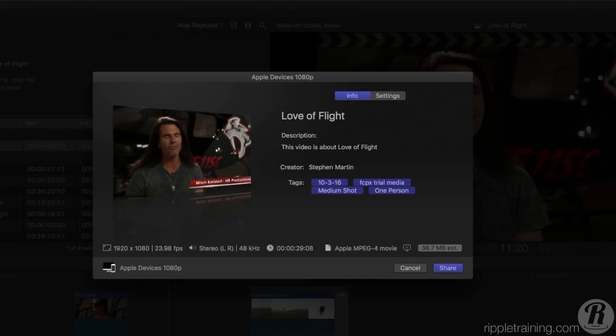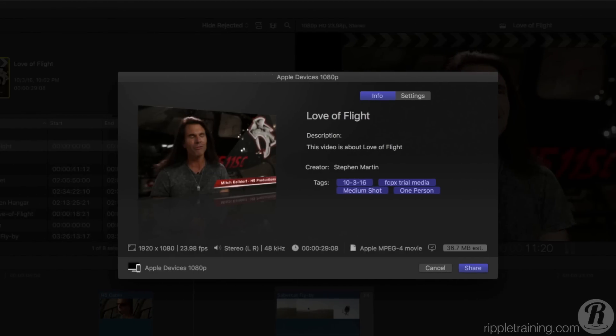You're presented with an info window that gives you a quick overview of your movie name, its description, and any tags you've applied. These tags can be read and embedded by video sharing sites like Vimeo and YouTube.